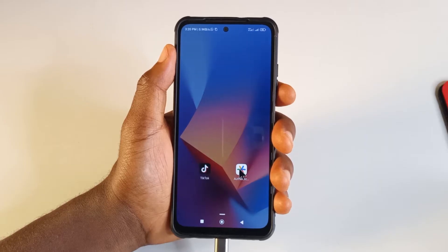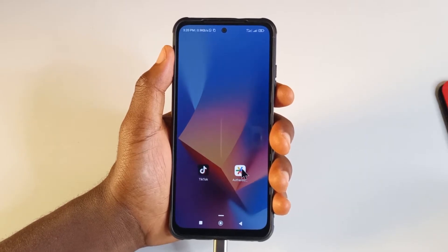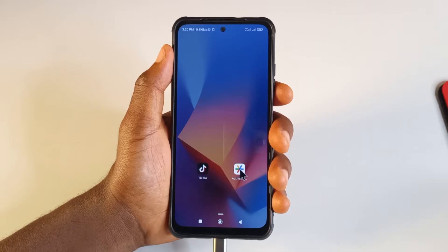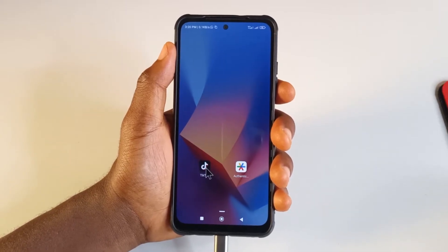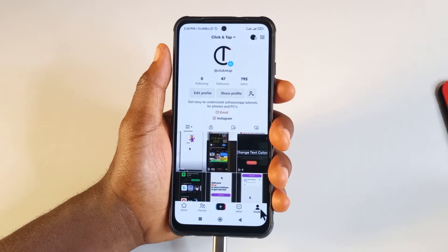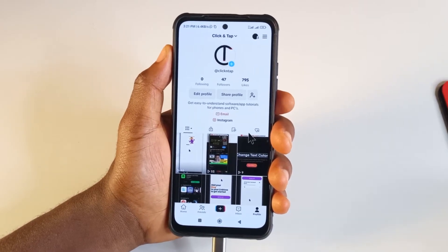After installing both of the apps, make sure you sign in to your Authenticator app by just using your email account. After that, open TikTok and tap on your profile icon down here to access your profile.